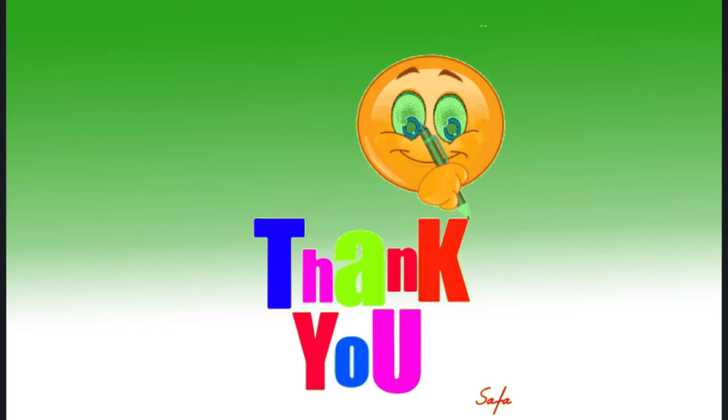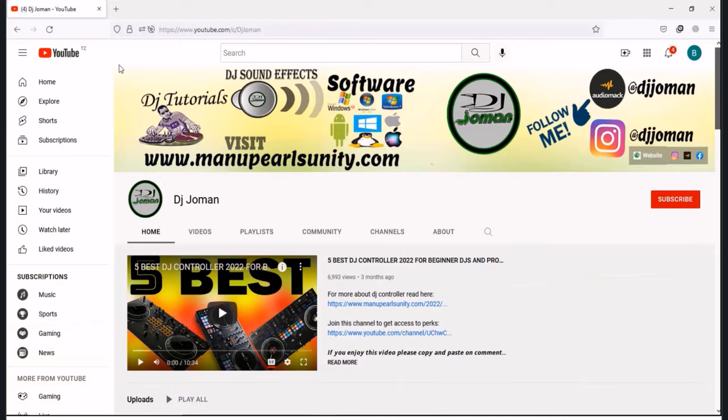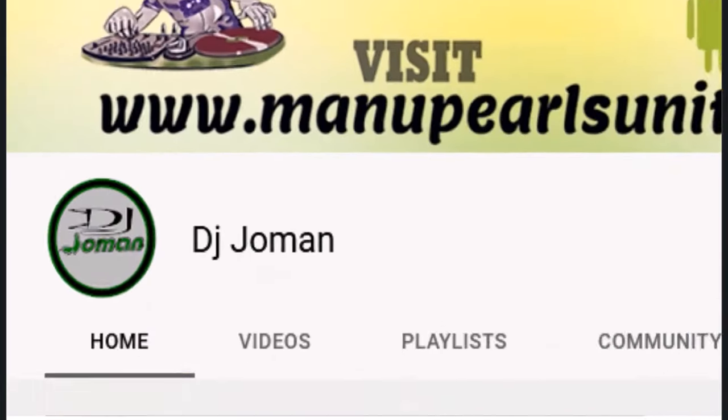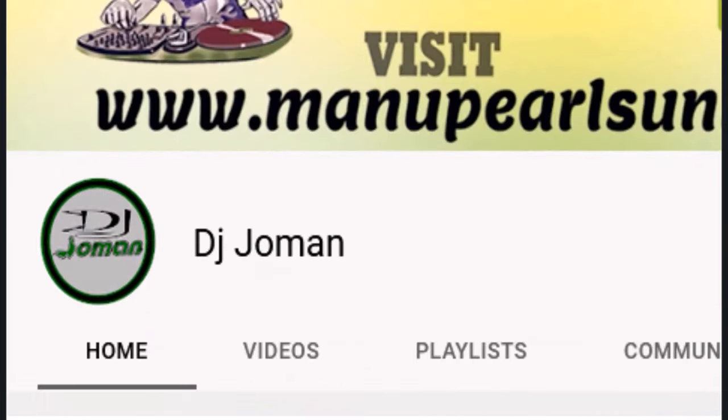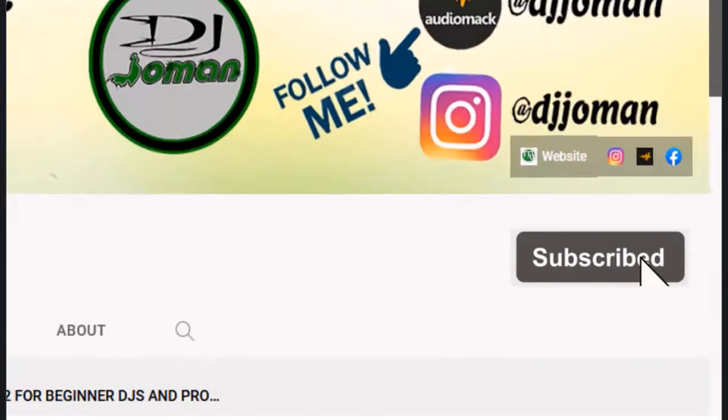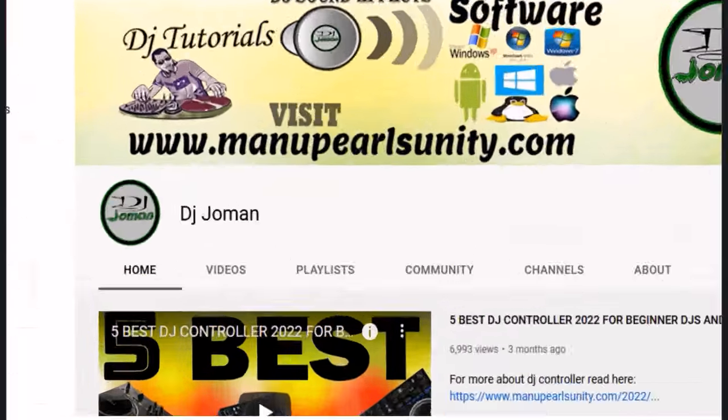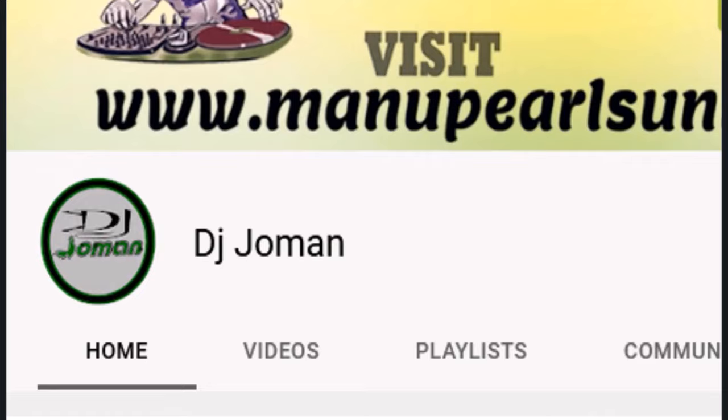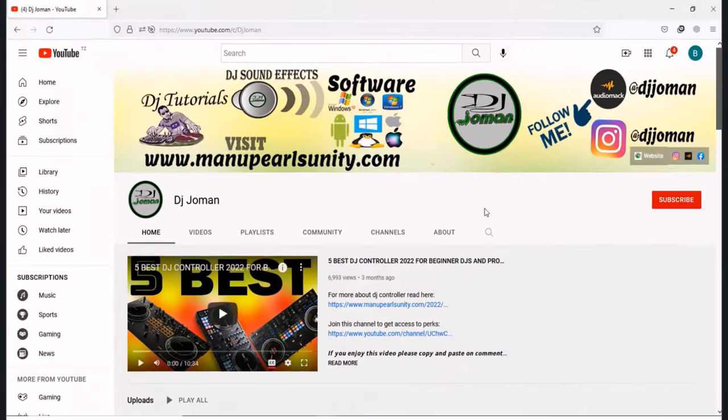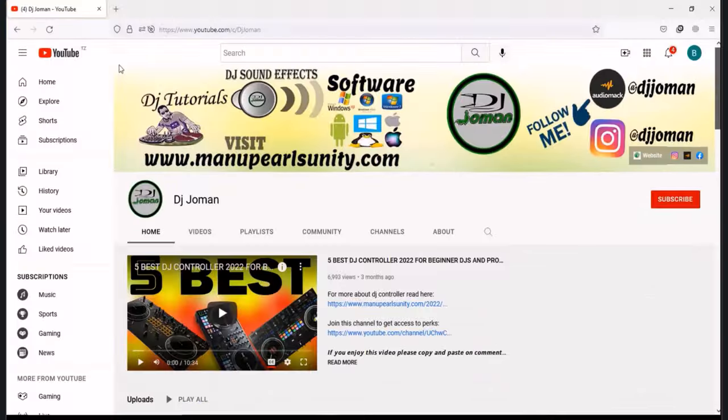That's it for today. If you found this video enjoyable or helpful, hit the subscribe button and give it a like to stay tuned for more content like this. Thank you for watching the DJ Joman channel. My name is DJ Joman, and I'll see you in the next video.